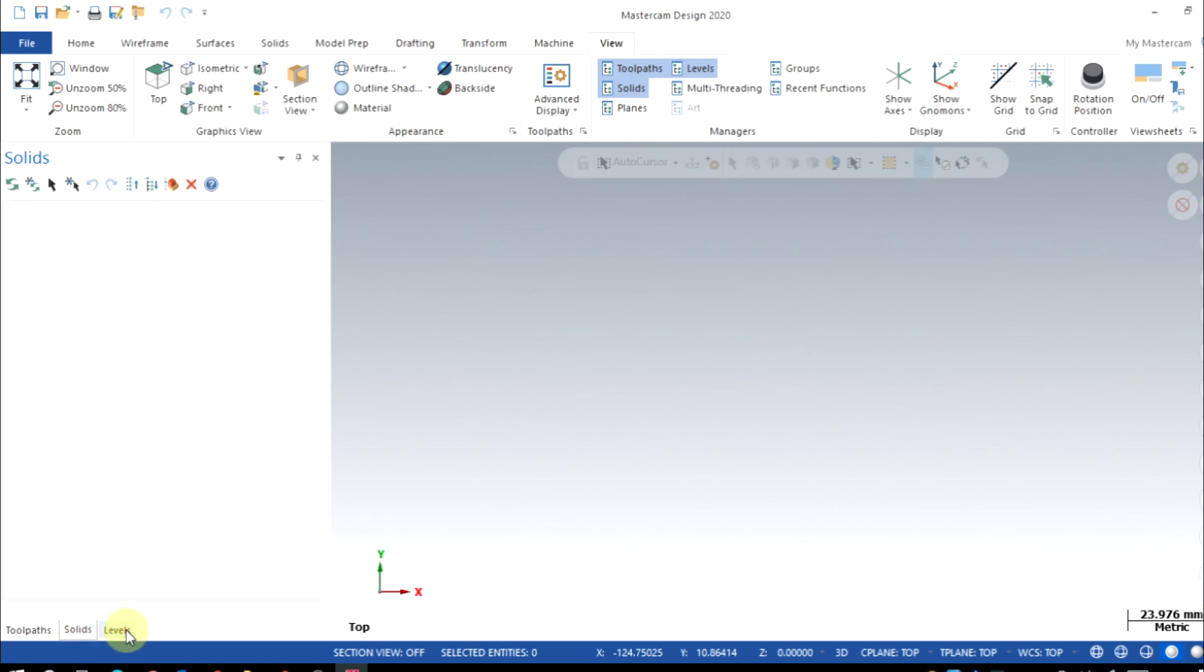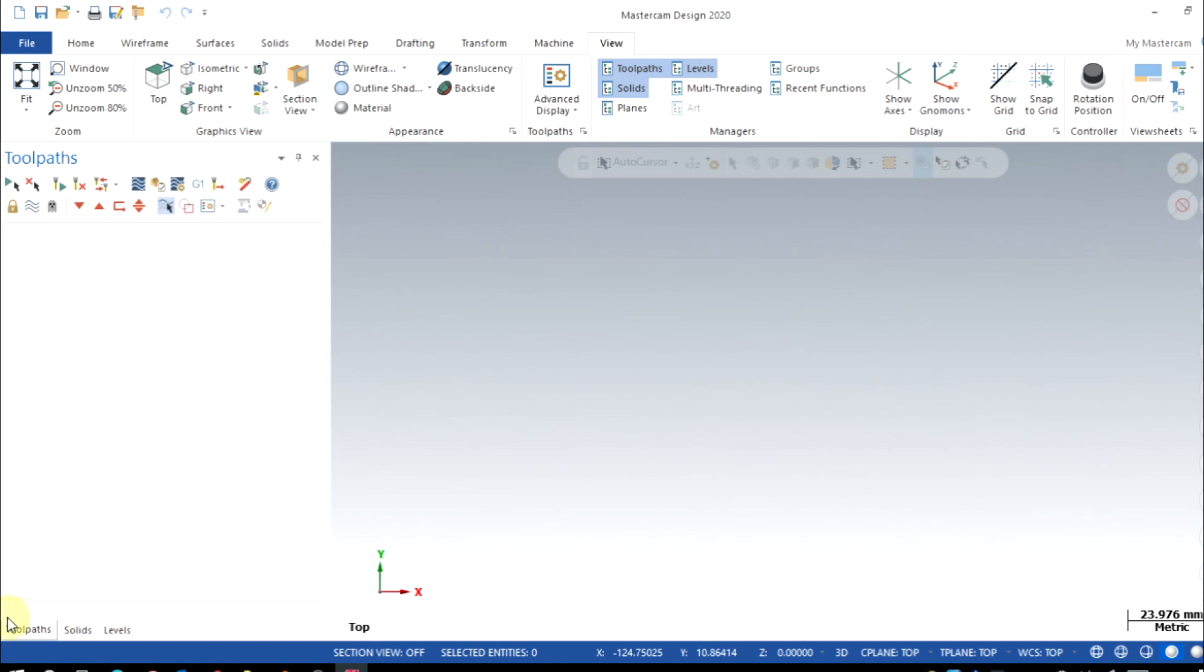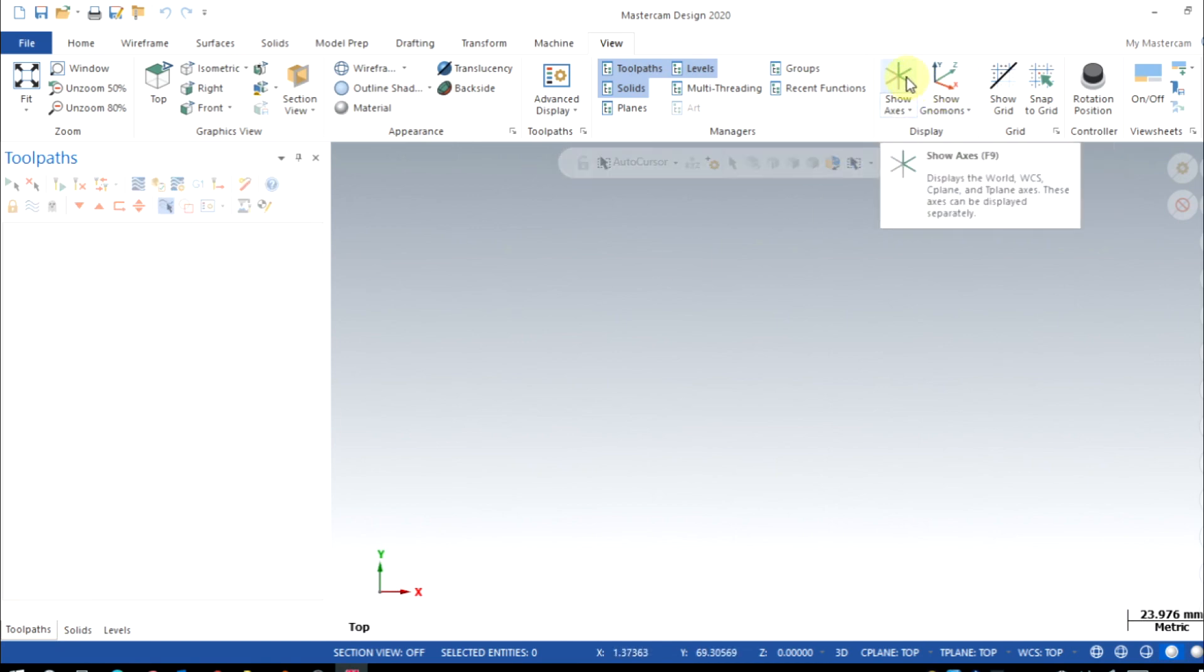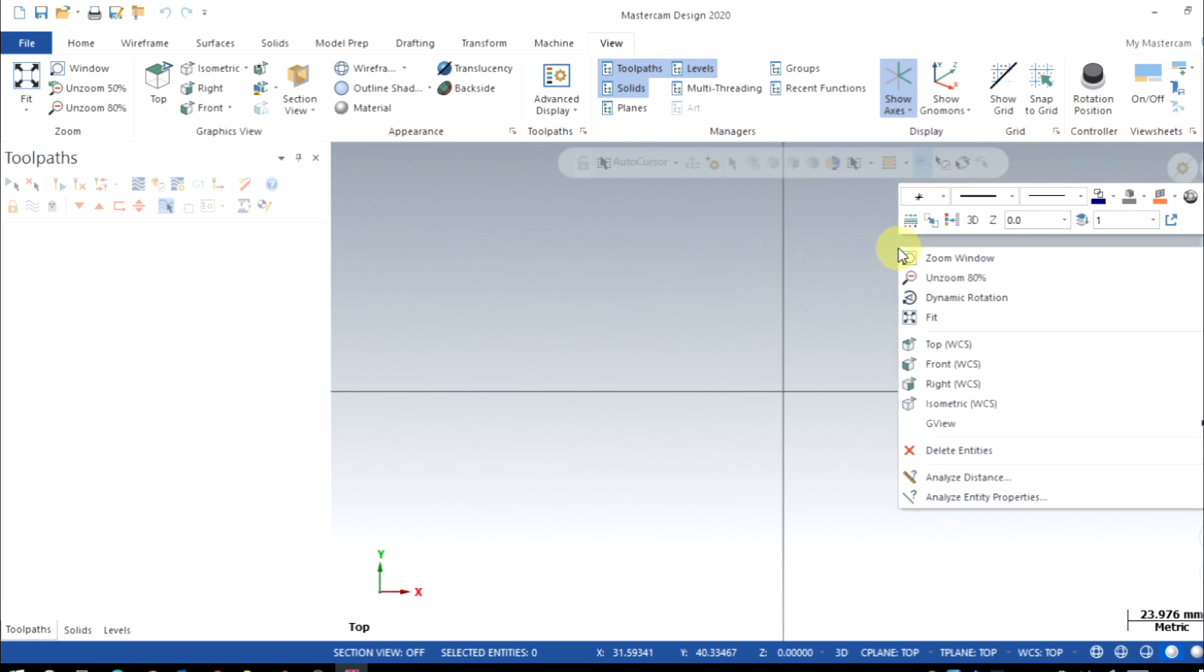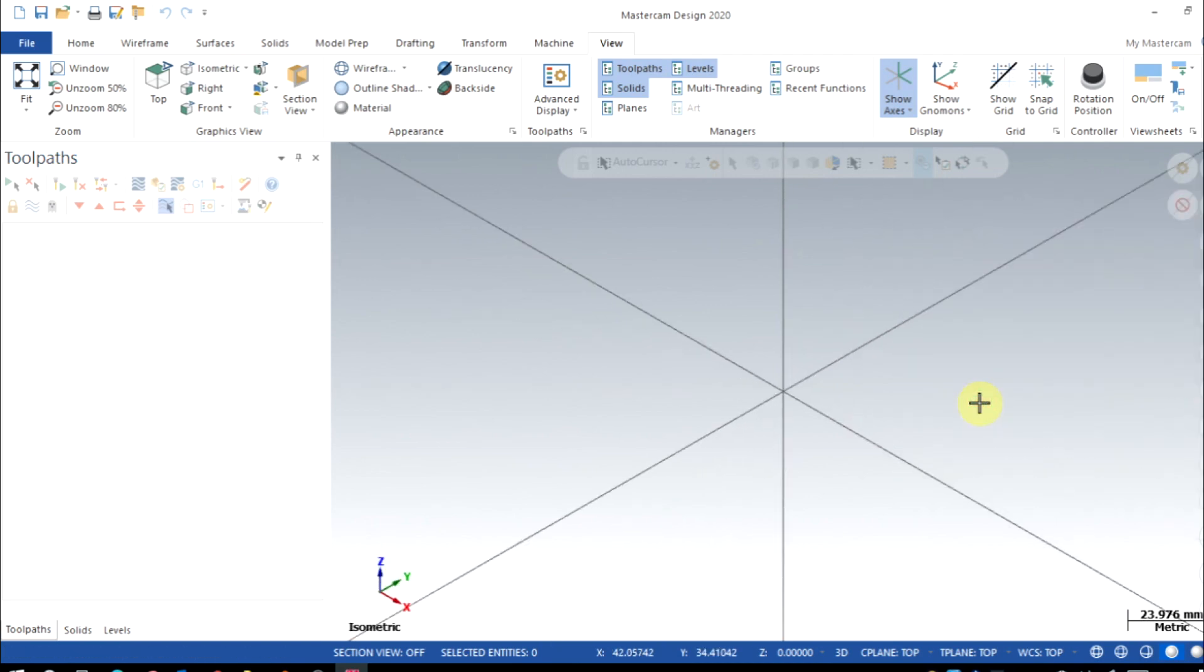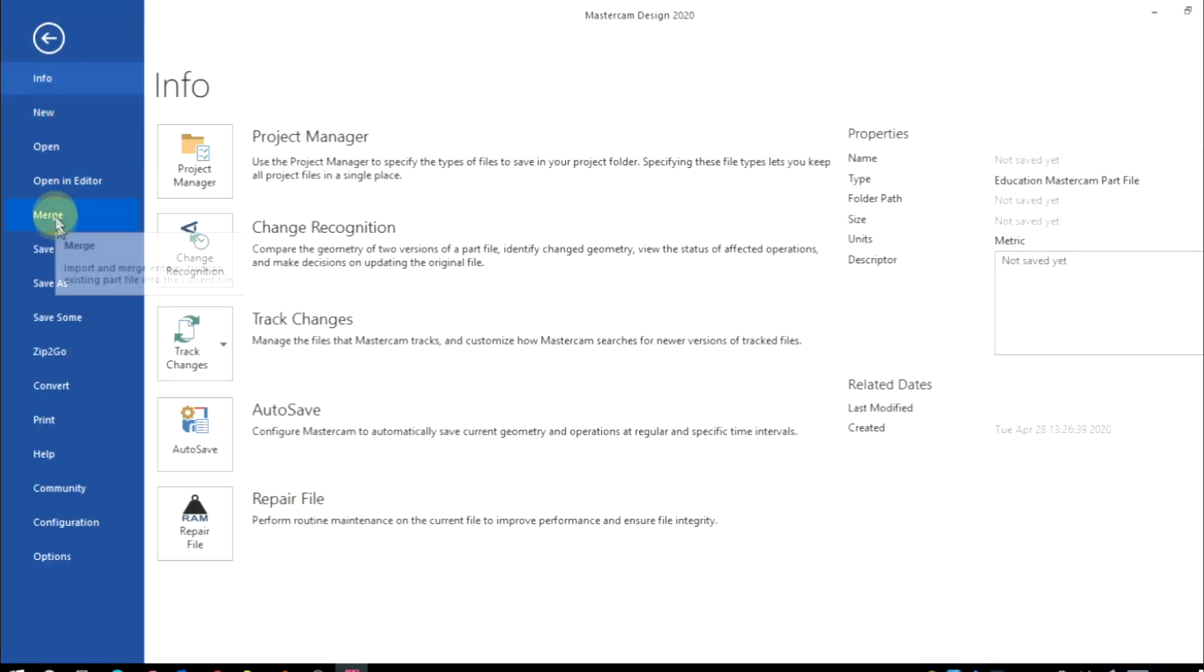So here I have toolpath, solids, and level interface windows. Also I'm gonna enable Show Axis from the View menu. Here I could see the axis orientation. If I right-click and take Isometric view, I could see the origin axis.